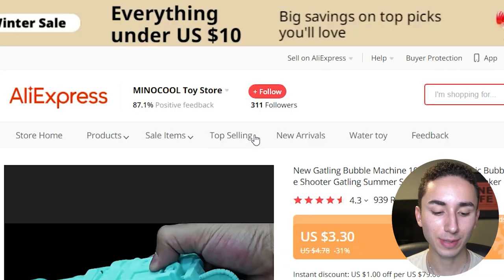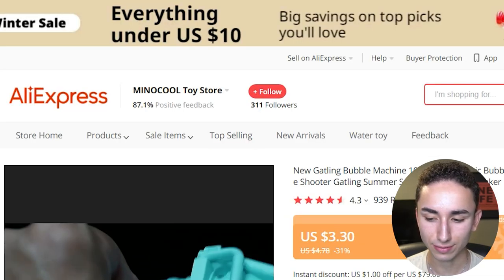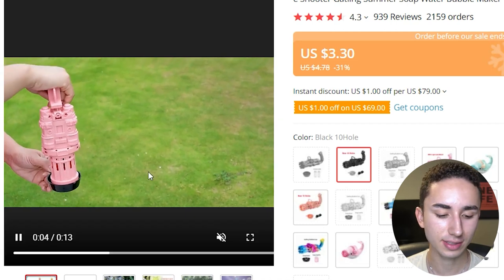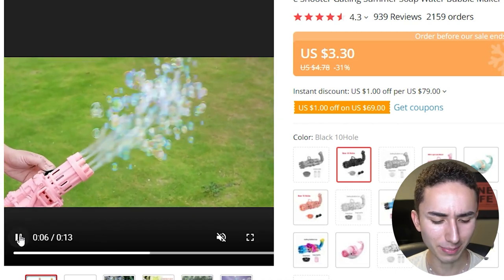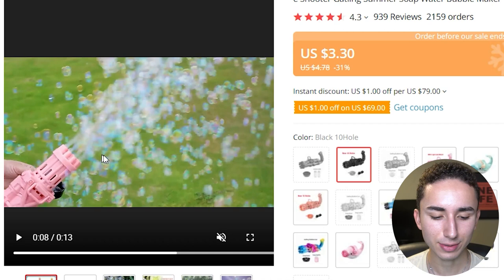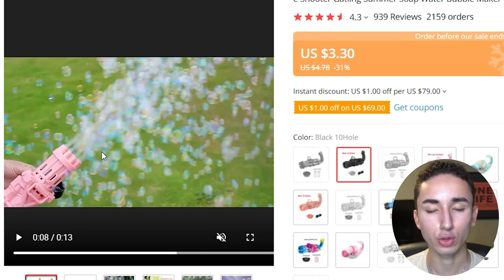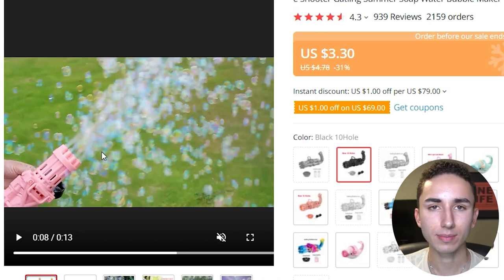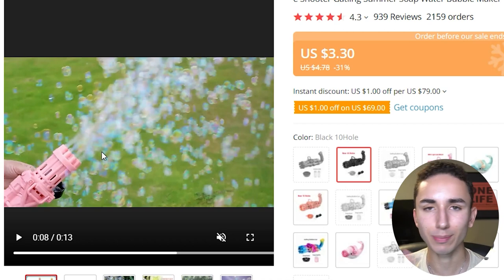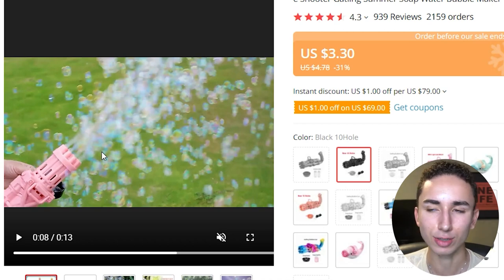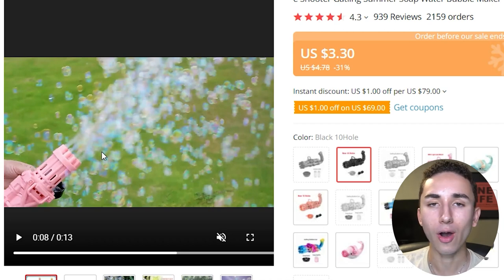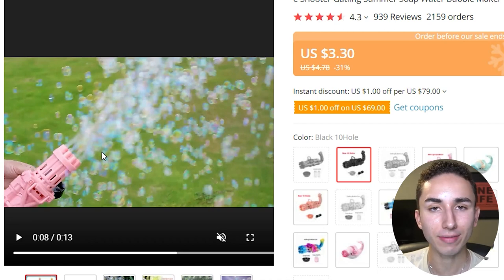Also go to AliExpress — they've got tons of high-quality videos like this bubble Gatling gun. Crop it to 9:16, get a bunch of clips together, and put it into a compilation-style ad between 5 to 30 seconds — super fast paced, hammering all the different benefits. Your ad should look something like this — people are going crazy over this bubble gun.